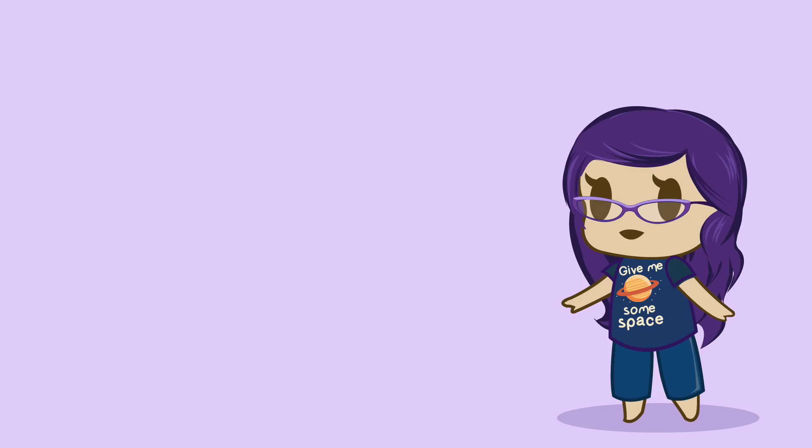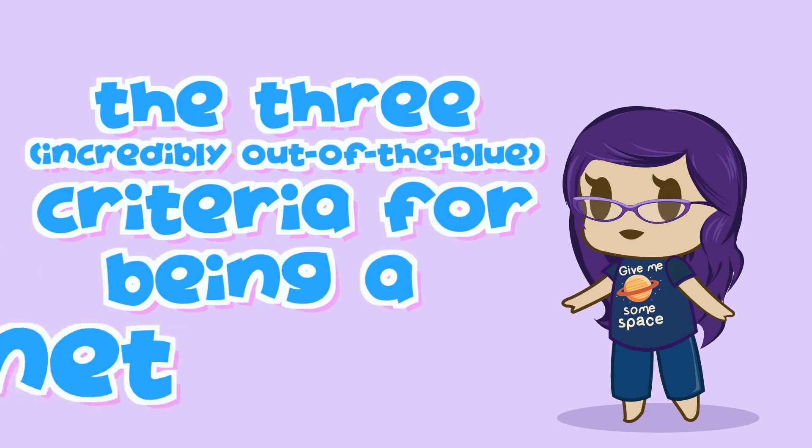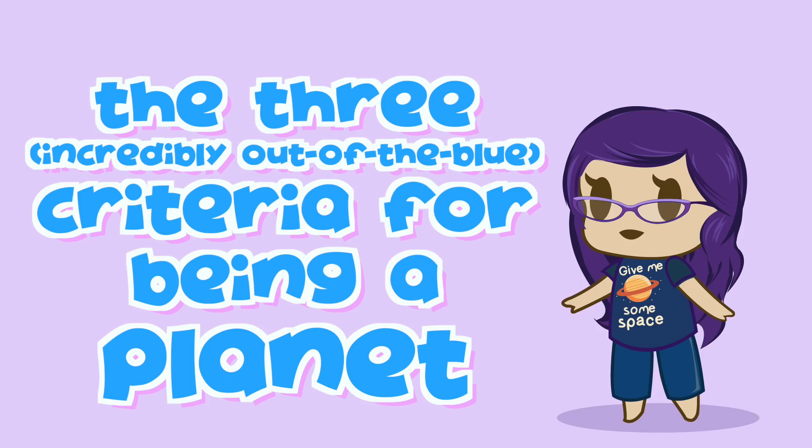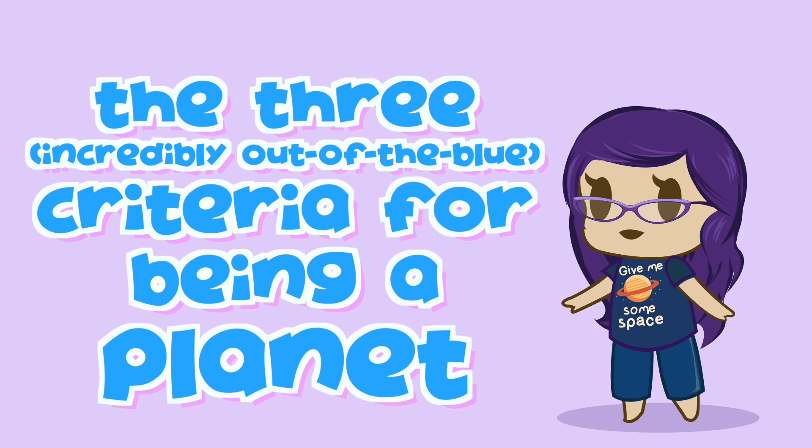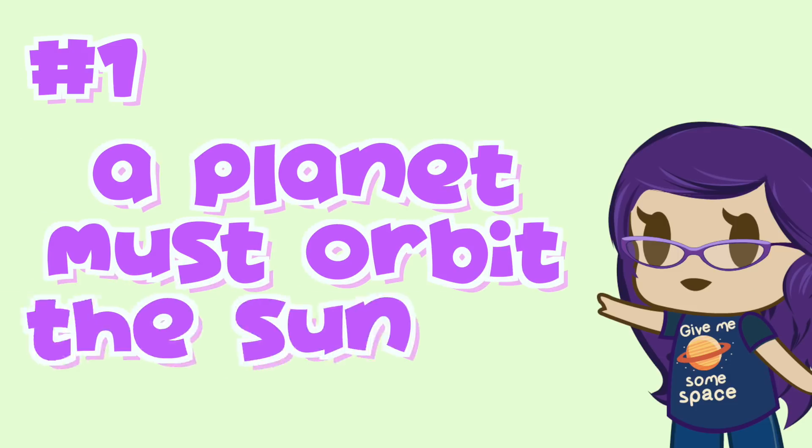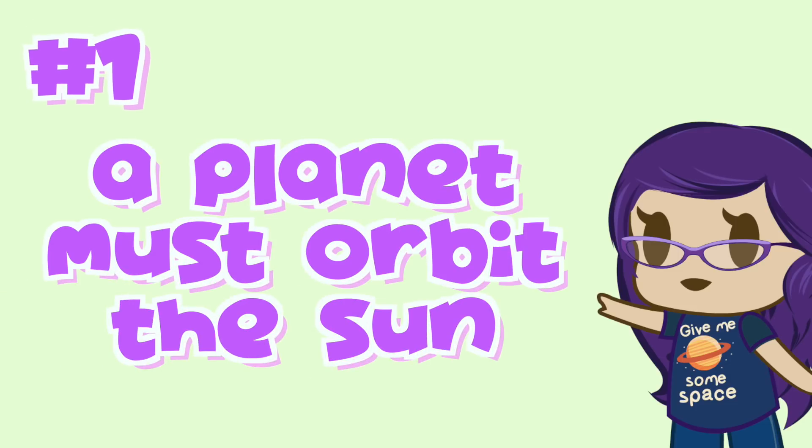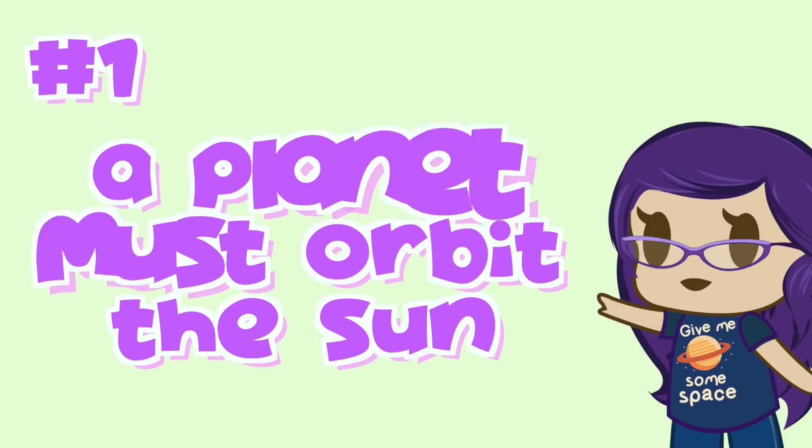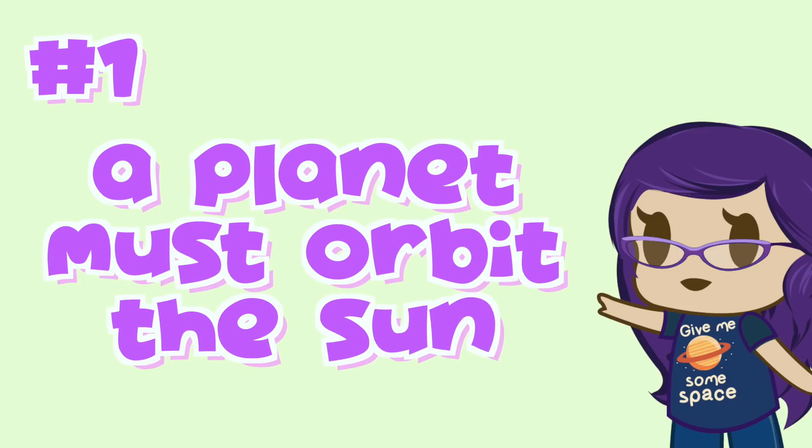Anyway, according to the revised definition of a planet enforced by the IAU, a fully-fledged planet must meet these three criteria. Number 1. A planet needs to orbit around the Sun. Pluto obviously meets this criterion.